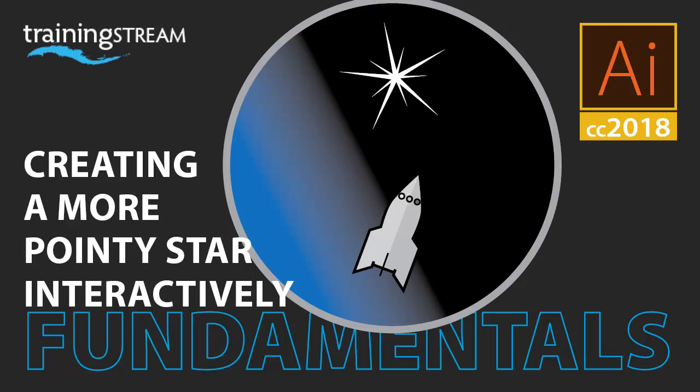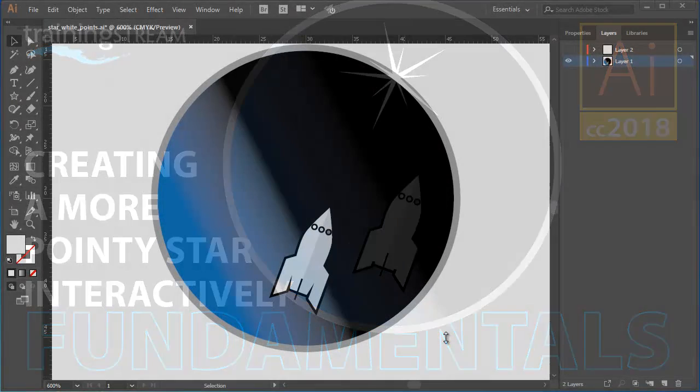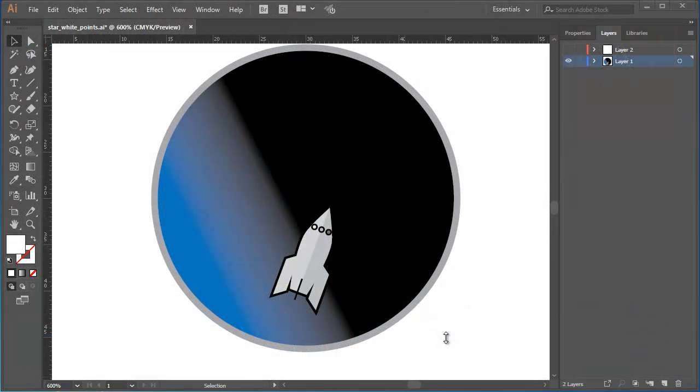Pointiness, possibly a technical term, possibly not. In any case, you'll see what I mean as this tutorial progresses and I'll show you how to control how sharp the points are on a star that you create with the star tool as you draw it.